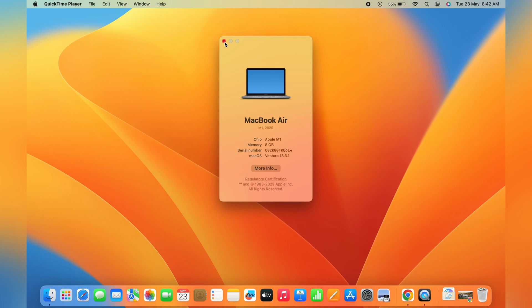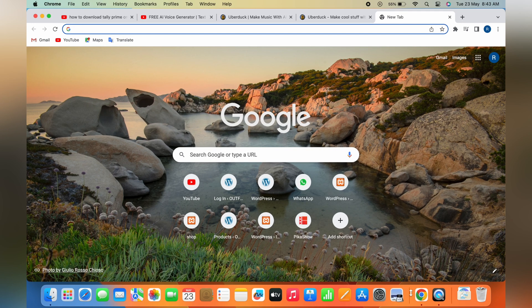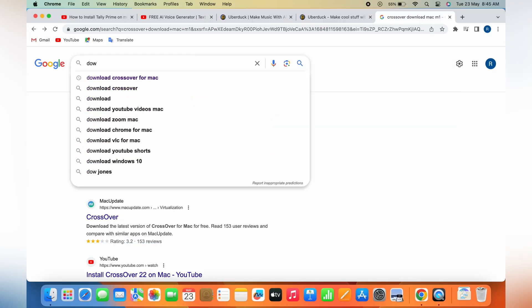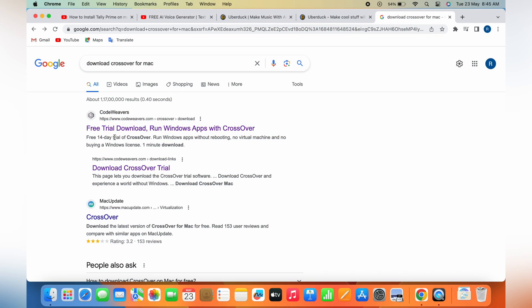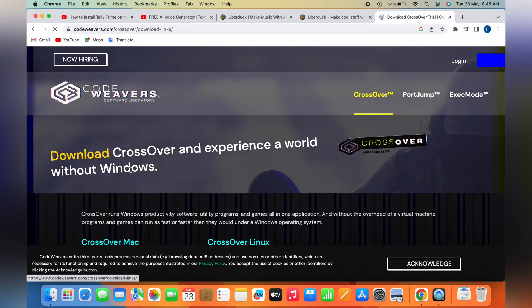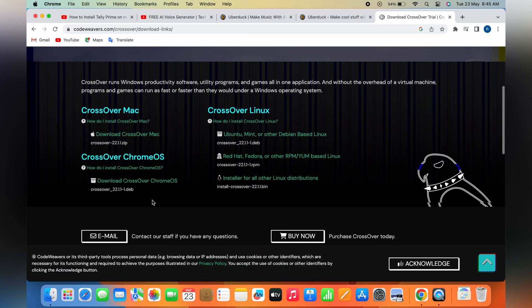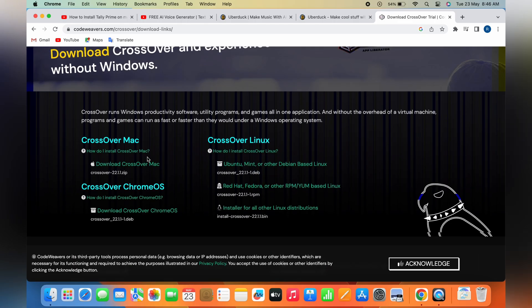Go on your browser and search 'download CrossOver for Mac'. Click on the second link, scroll a little bit, and click on the second option.